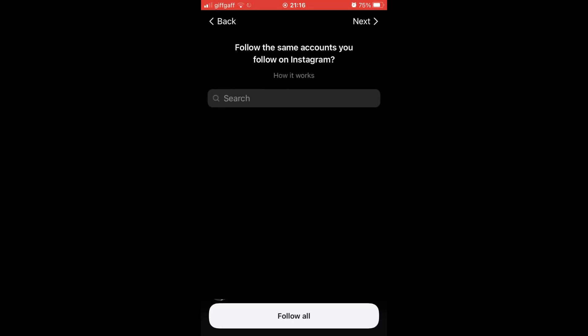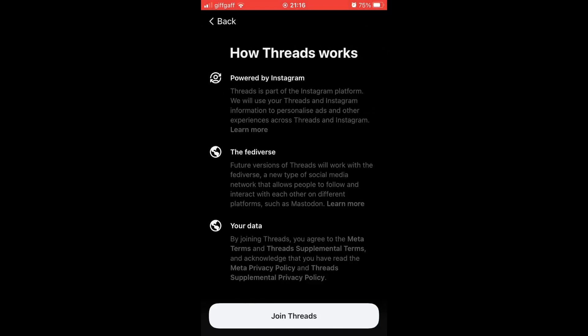Then again, it's going to ask you if you want to follow the same accounts from your Instagram. If you want to do it later, just click next. Then click join Threads.